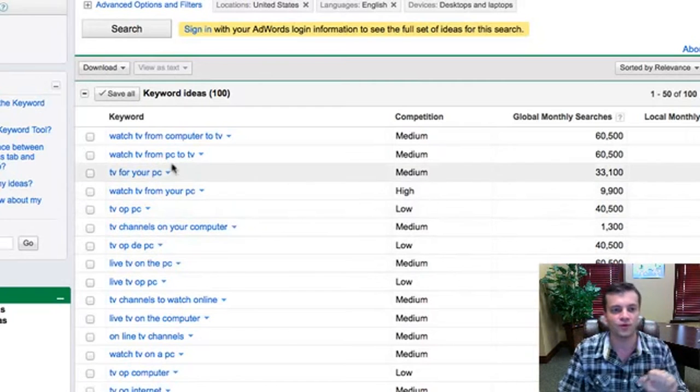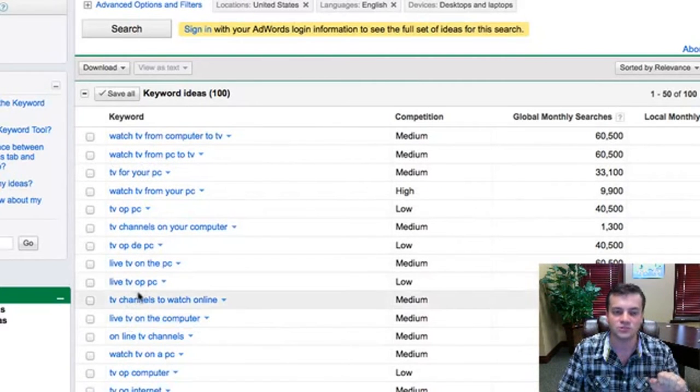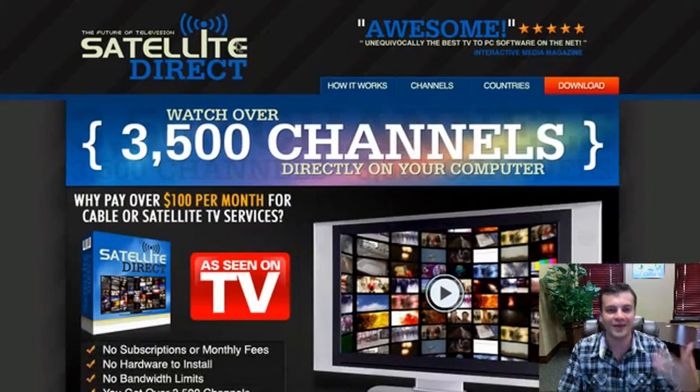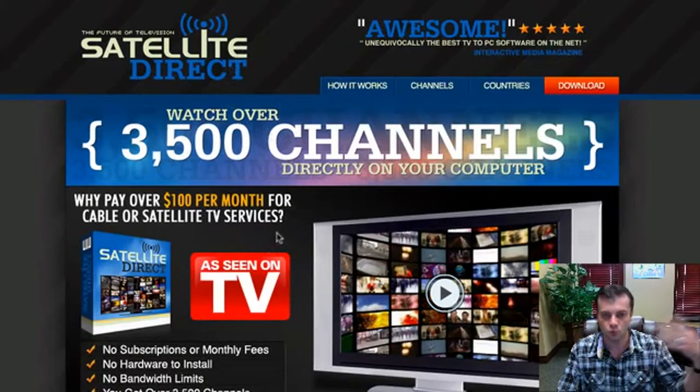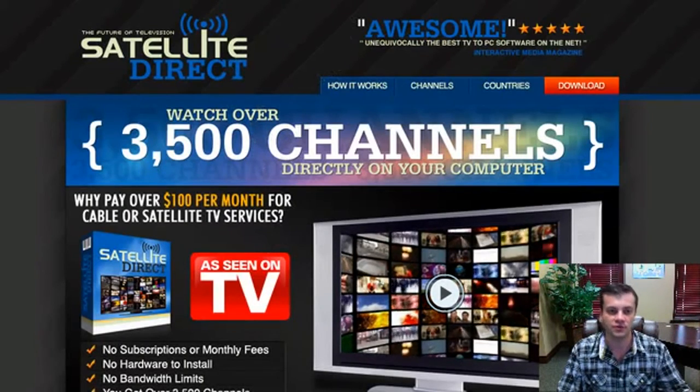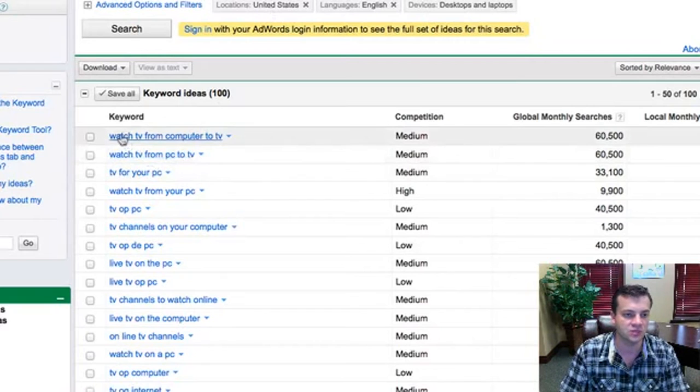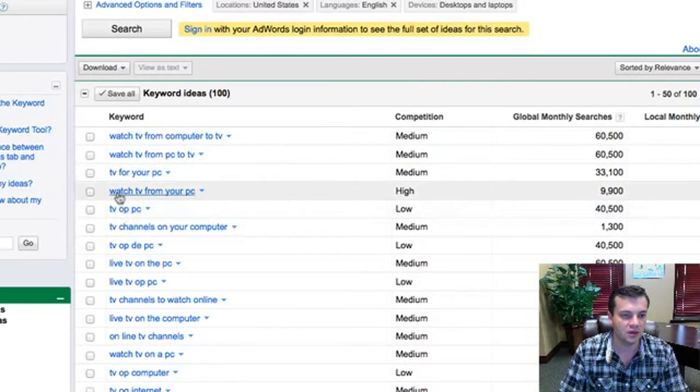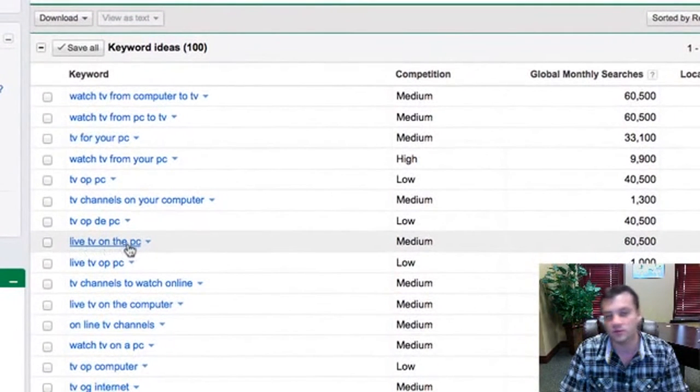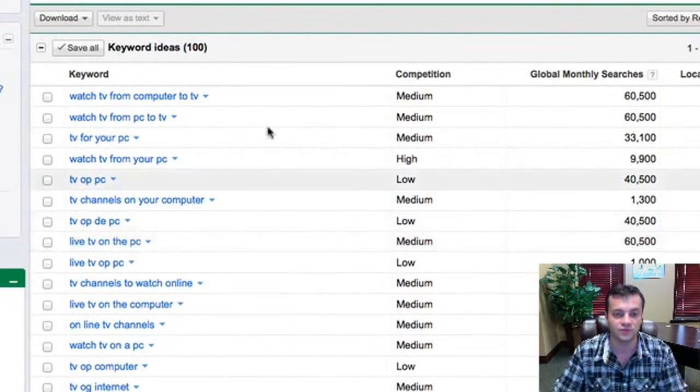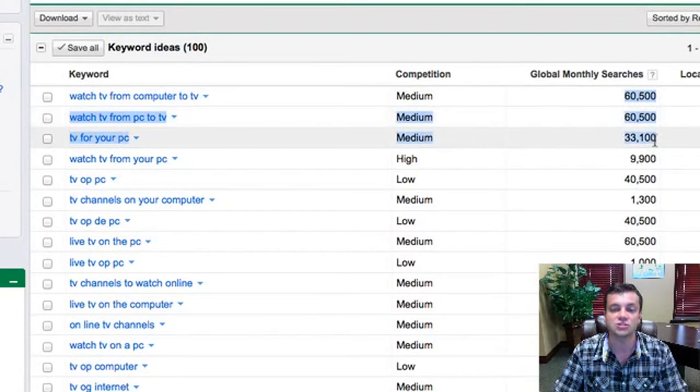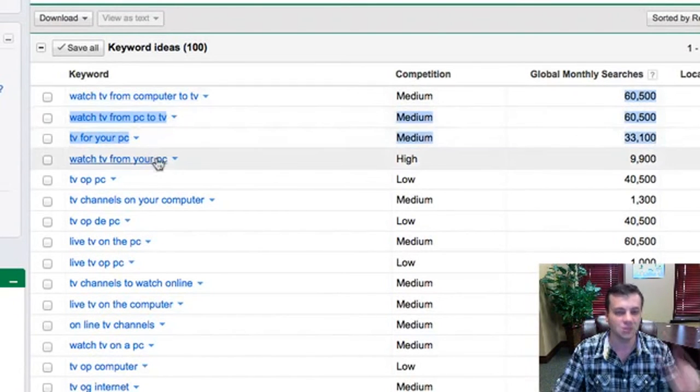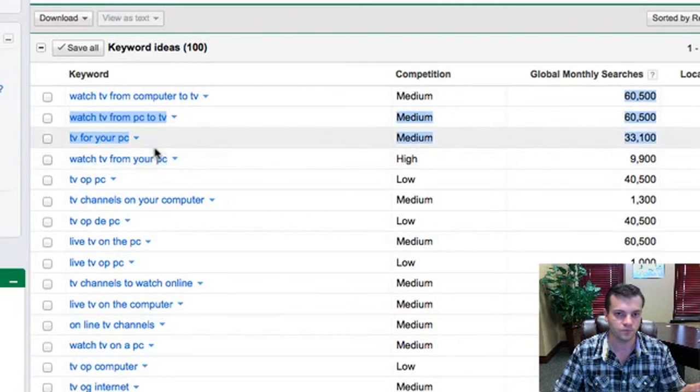Now here's what I'm looking for here. So here are all these different keywords that people are putting into Google to look for an outcome that this product would give them, which is watching TV on the internet. If we take a look at some of these keywords here, watch TV from computer, pretty laser targeted. TV, watch TV from your PC, live TV on the PC. So all these keywords are people looking for them. If we look at this column here, it shows us how many searches there are per month for each of these keywords individually on Google.